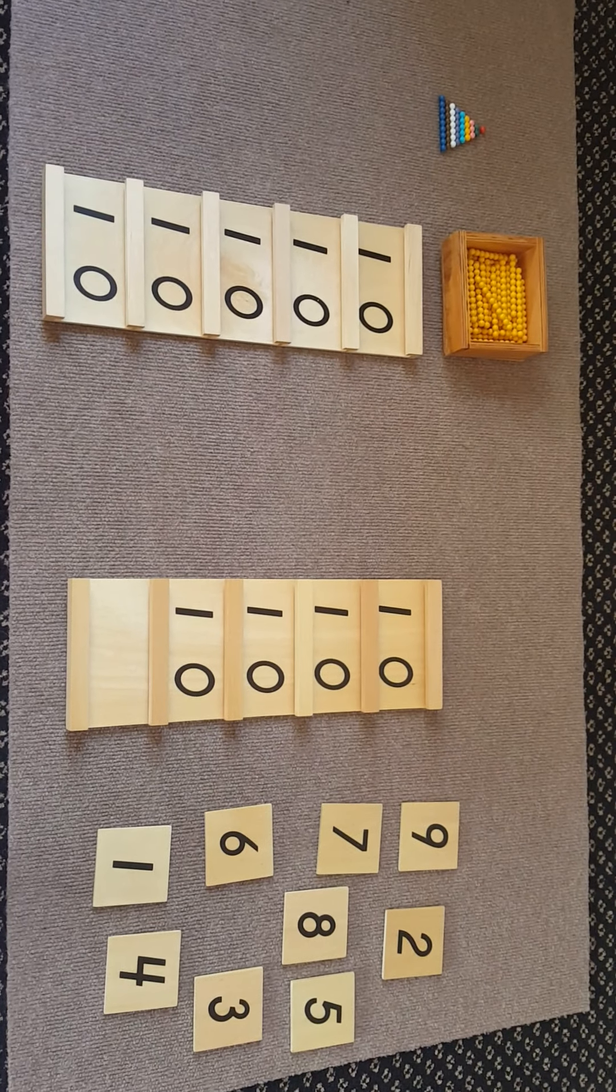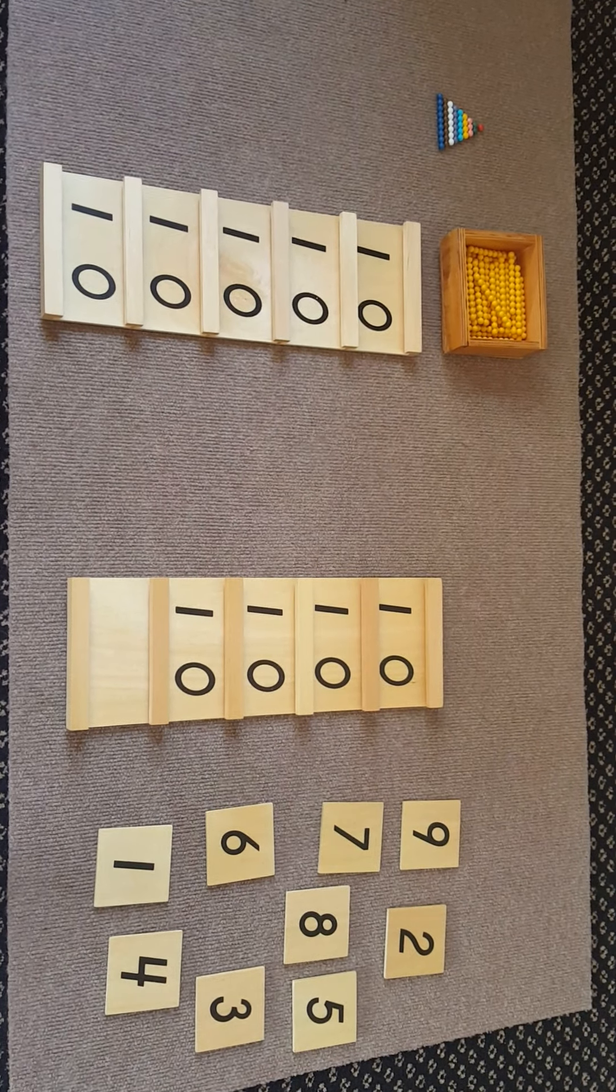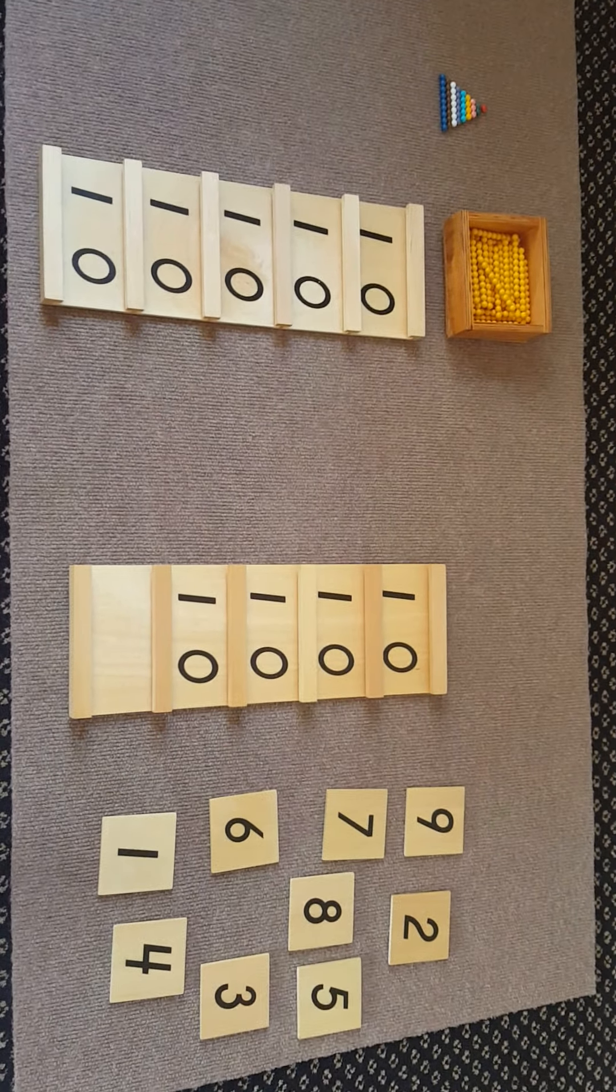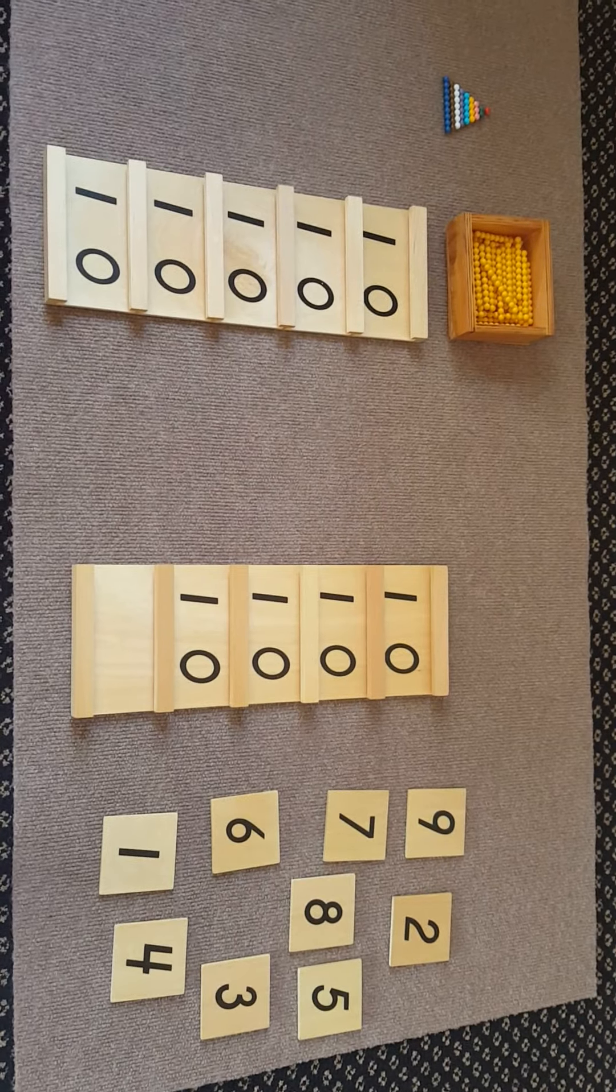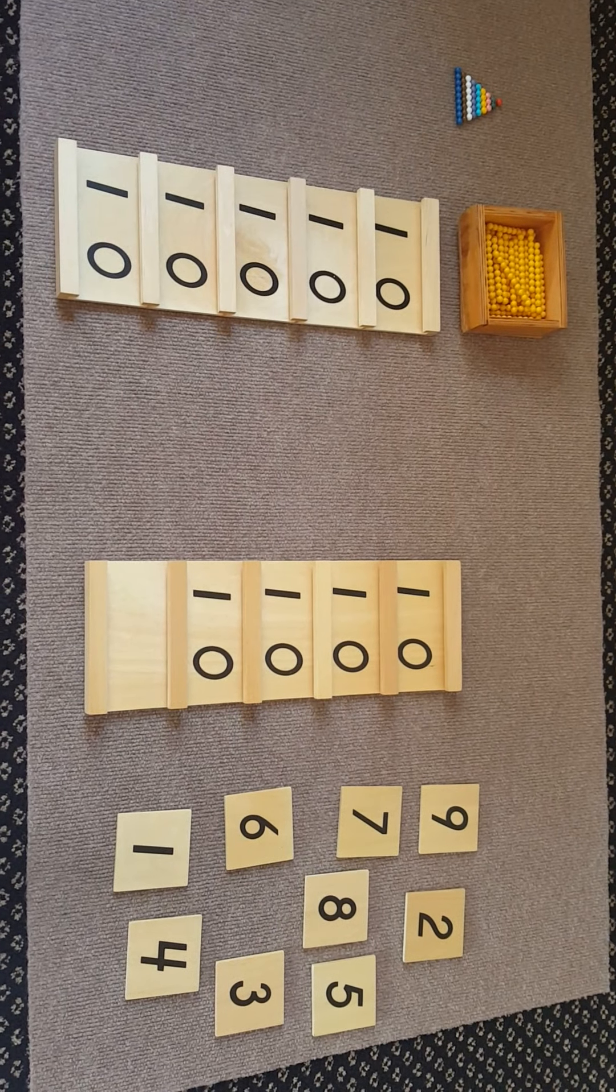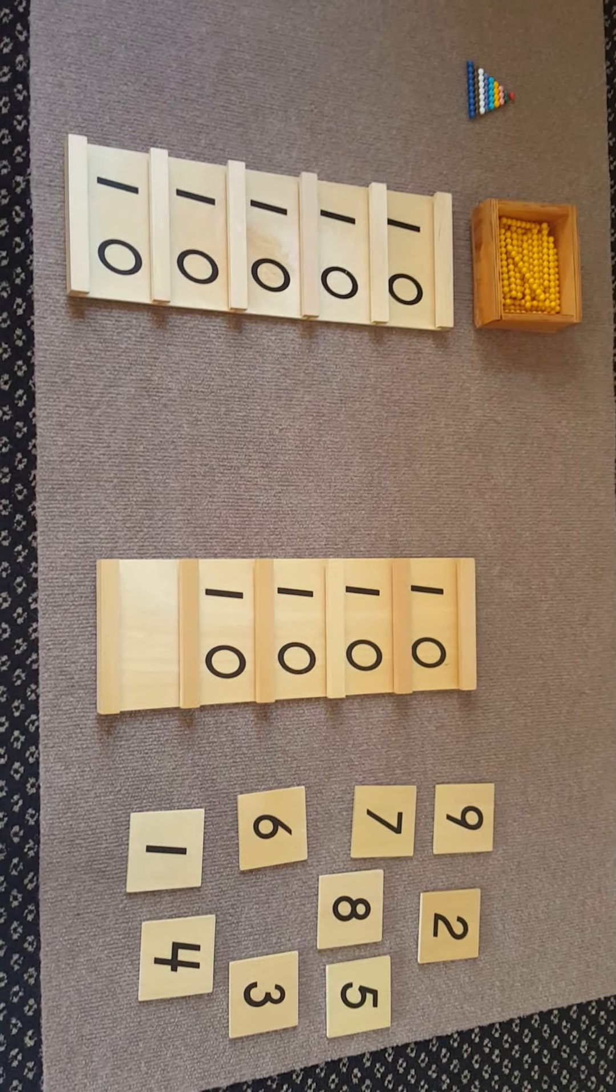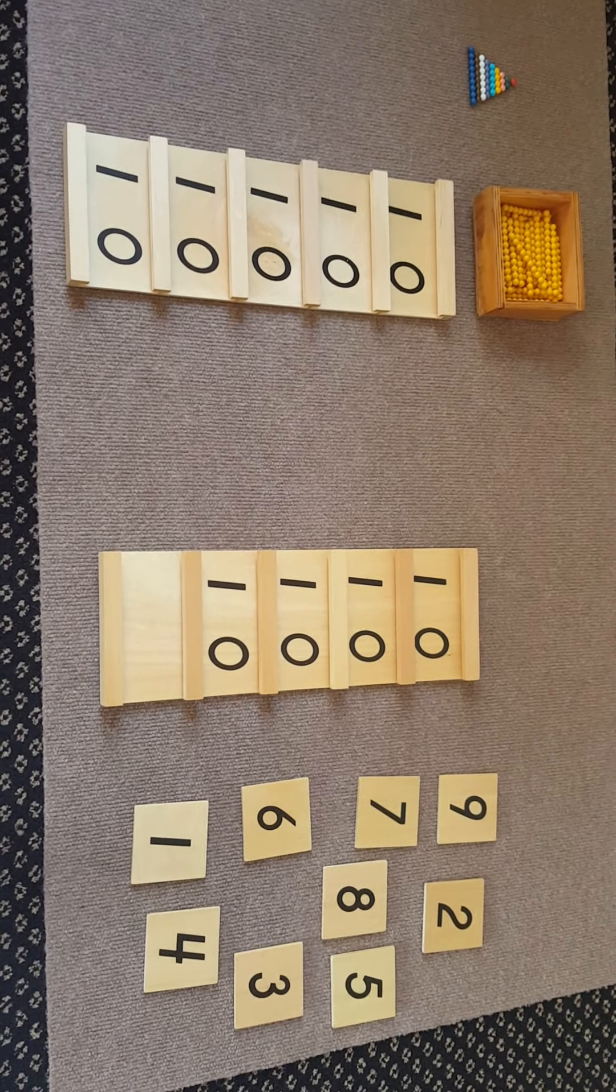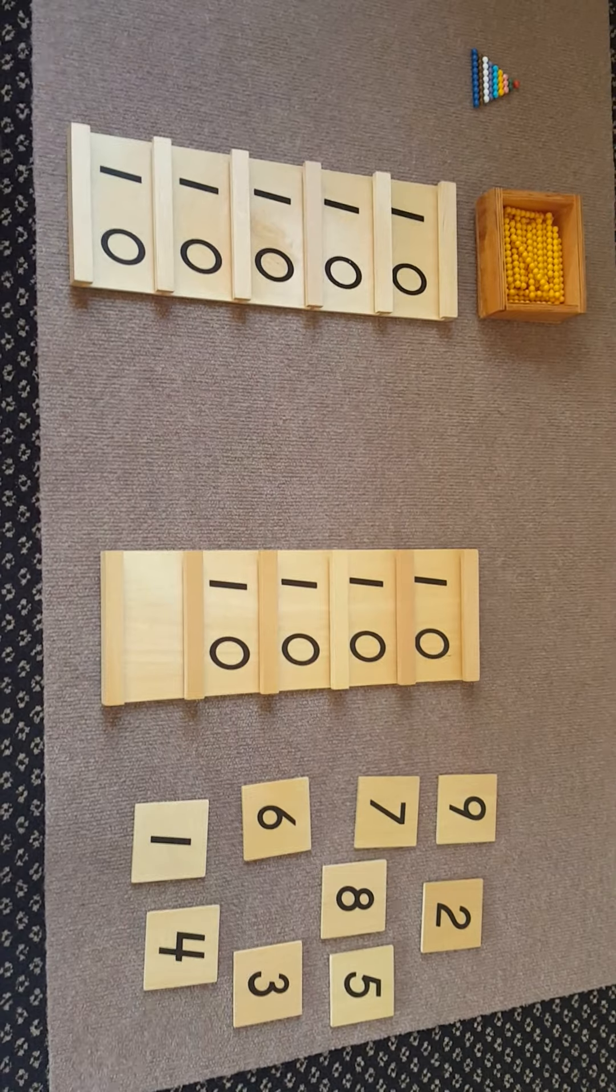This activity is Seguin A combining concrete and abstract. We've already got the short bead stair on the top left corner.